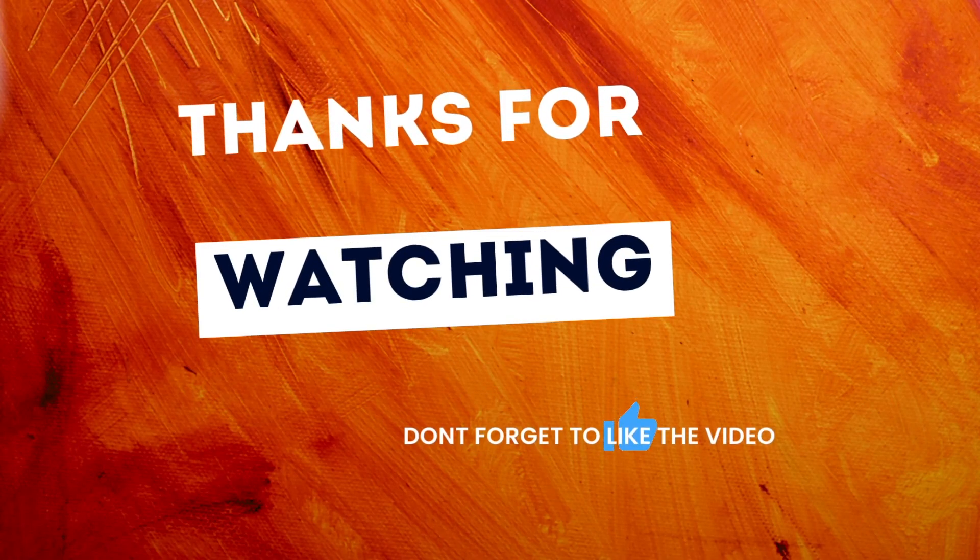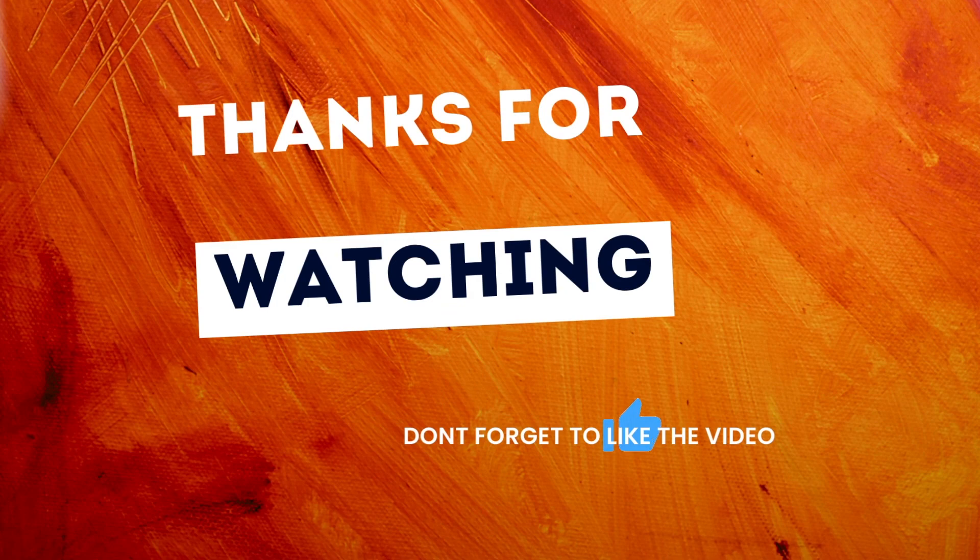Hey thanks for watching, and if this video helped you at all please like and subscribe. Alright, I'll see you next time, thanks.